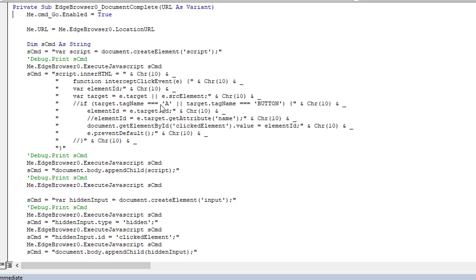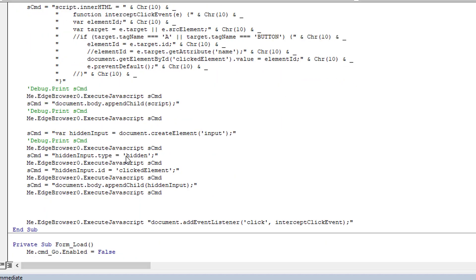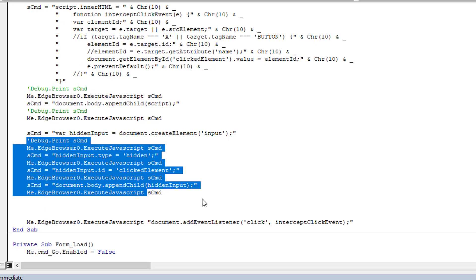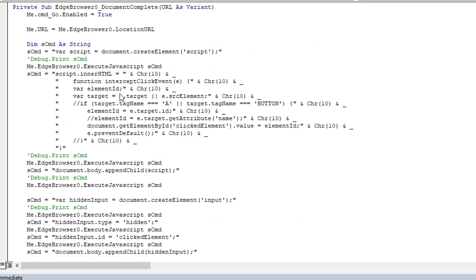The document complete event I'm using simply to inject code into each page that is loaded. We want to capture when clicks occur, and when somebody clicks we want to capture the name, the ID, or whatever attribute you want. We need to store that somewhere and retrieve it. The way I've found to do that is by creating on each page a hidden input, which this code uses to push what has been clicked.